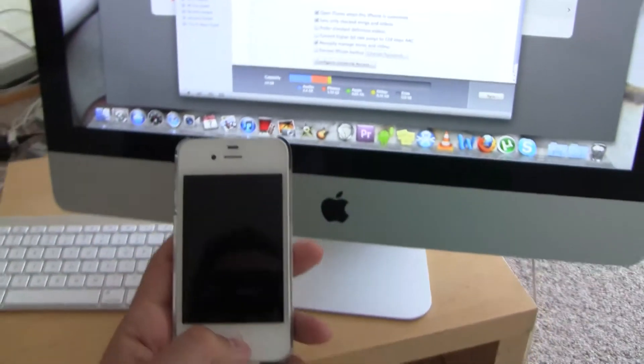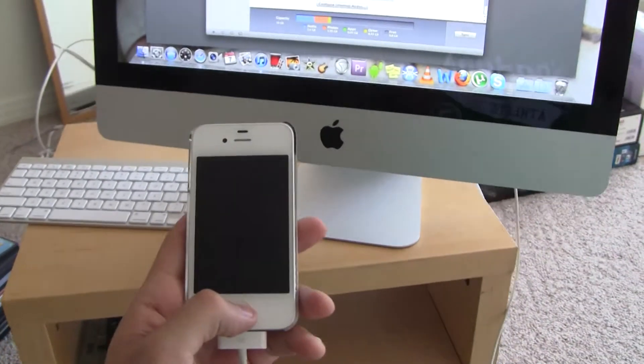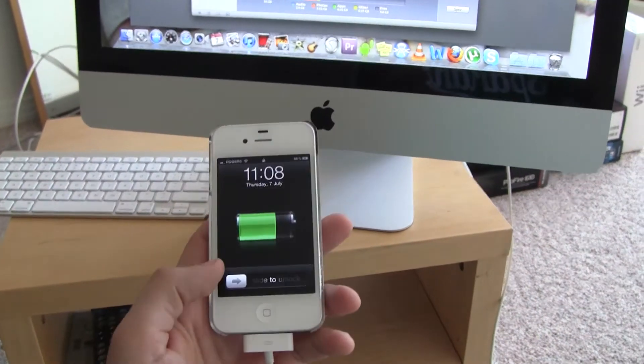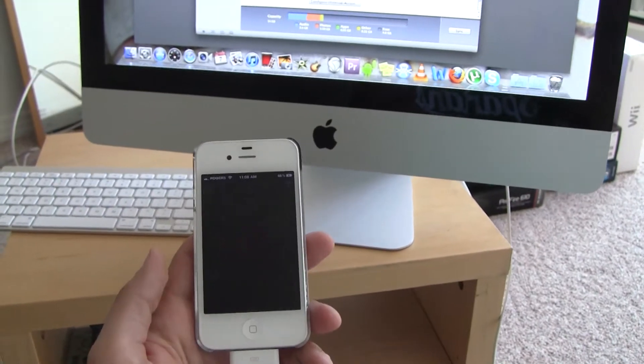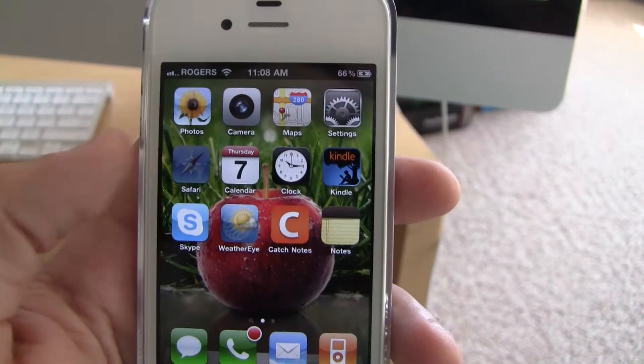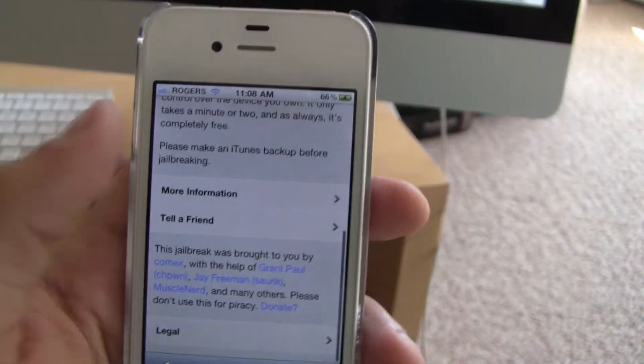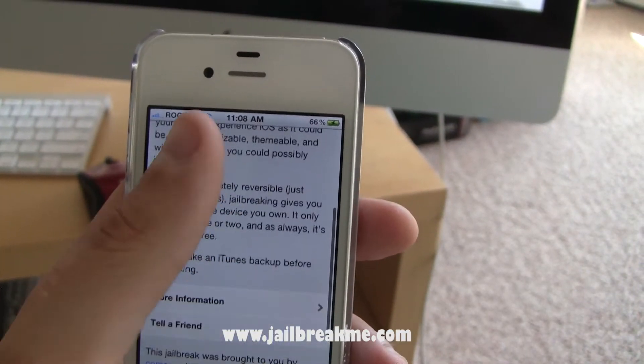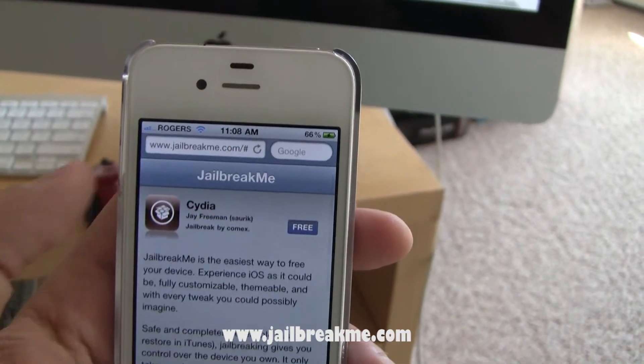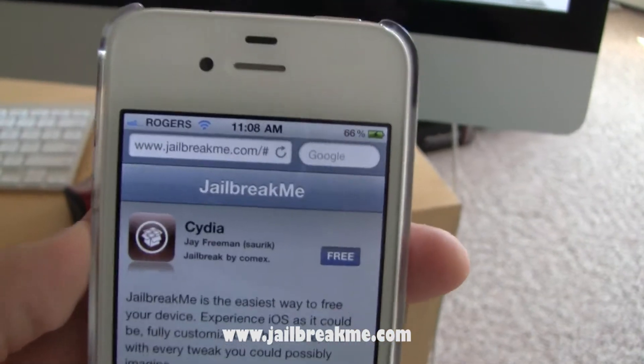Okay, now that your iDevice is backed up, you can even unplug it if you want. We just need to open up Safari and go to www.jailbreakme.com.